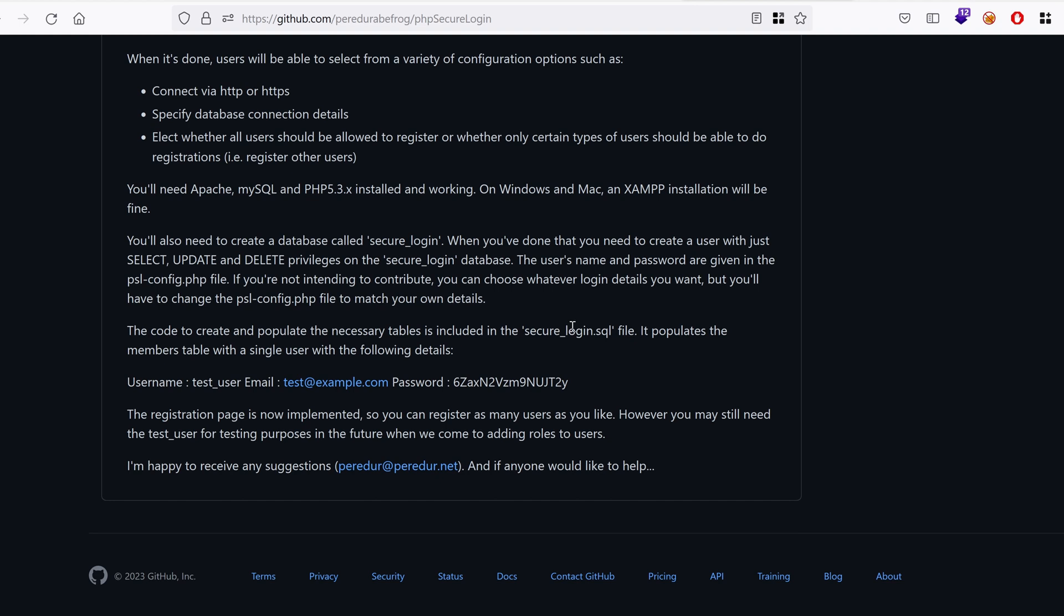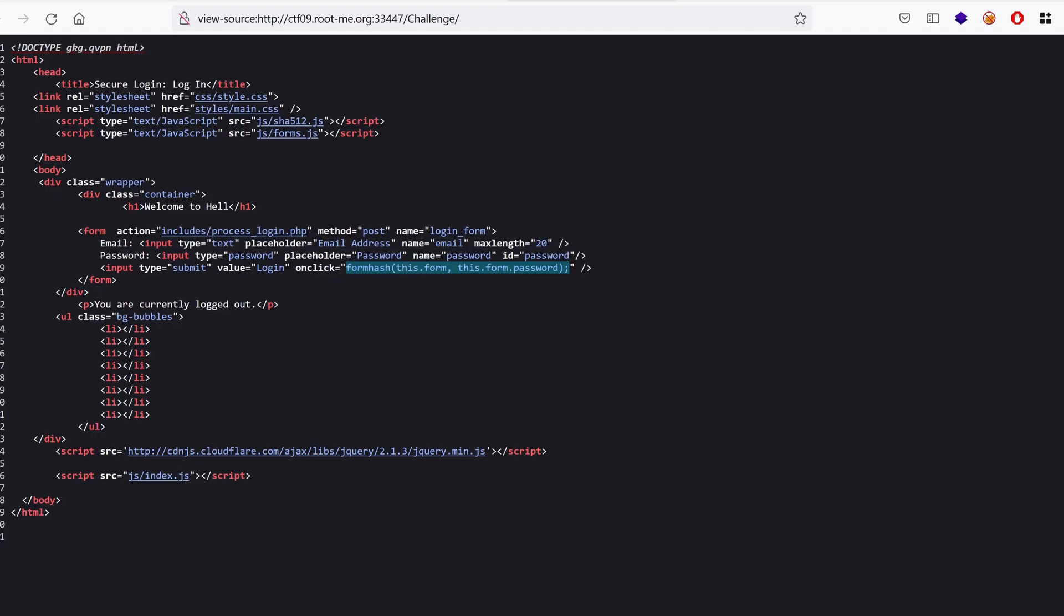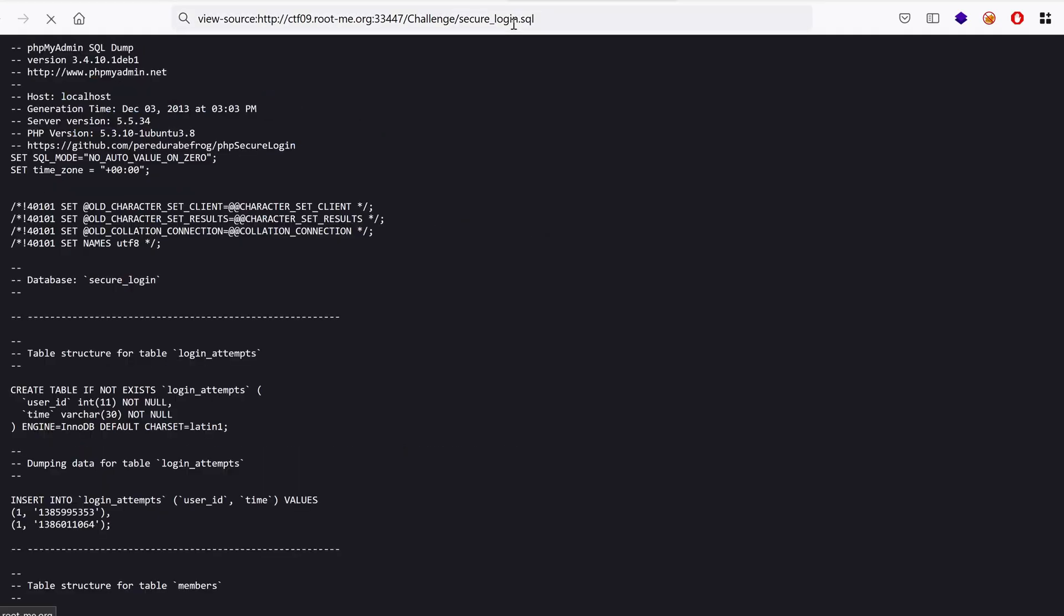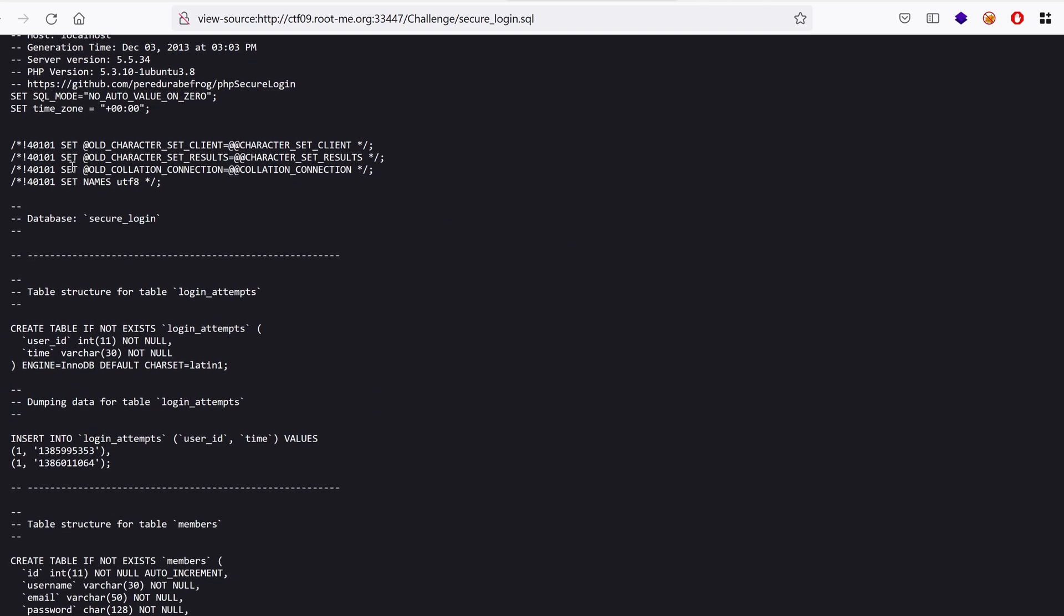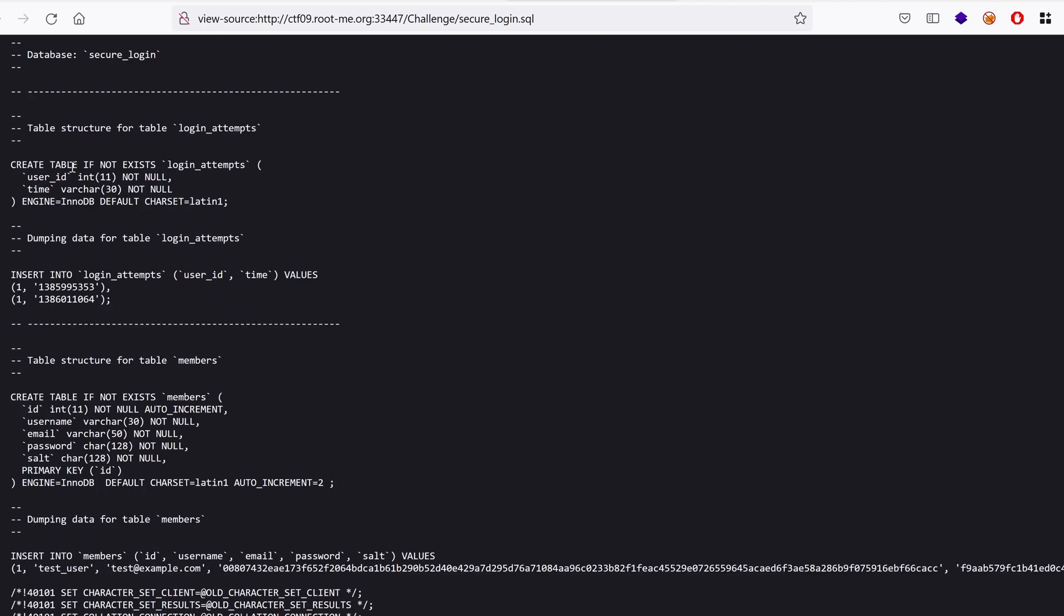Okay, I wonder what can we download this file? Hey yes, well PHP my admin sequel dump. And what do we have here? Insert into members username, email, password and the salt. And this is the hash and this is the salt.